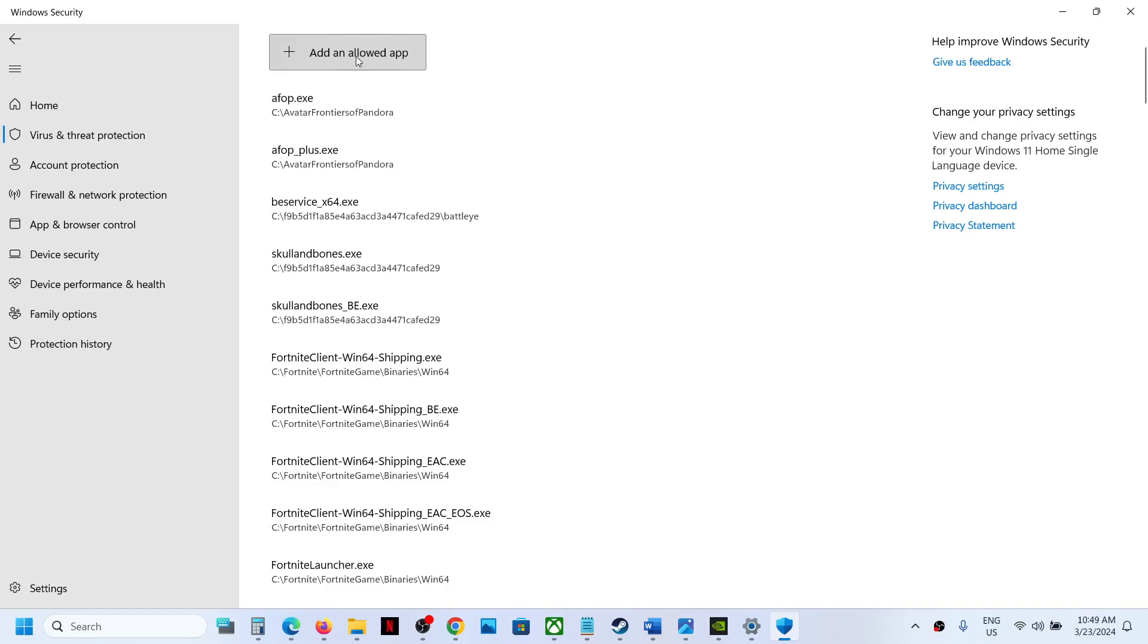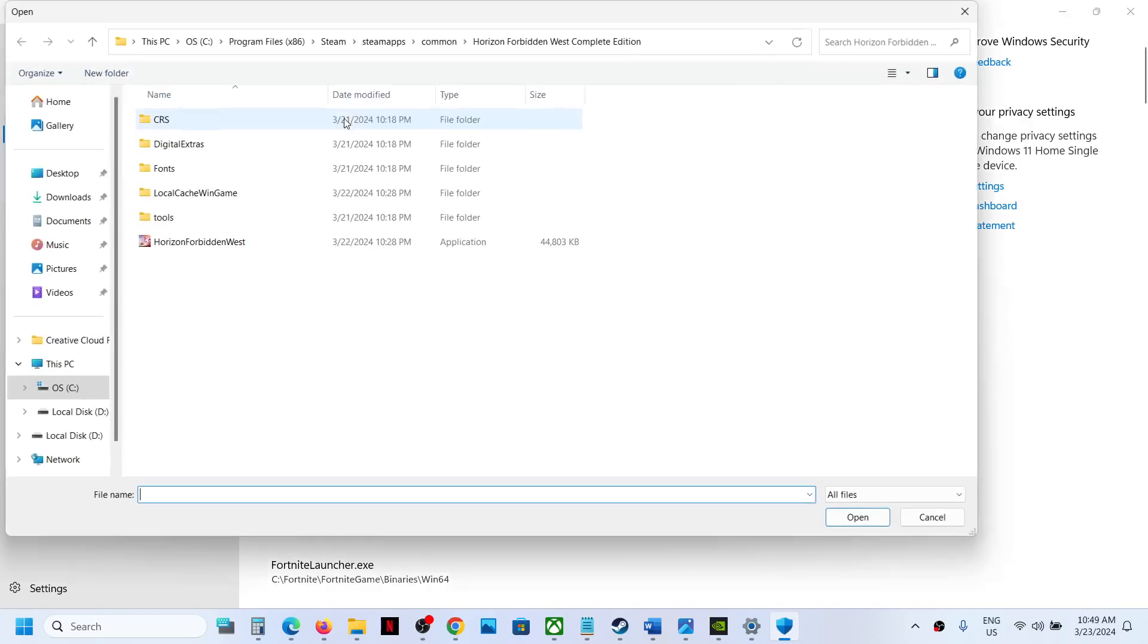Now click on Allow an App Through Controlled Folder Access. Click on Yes to allow, and then click on Add an Allowed App. Browse all apps and navigate to the game installation folder.